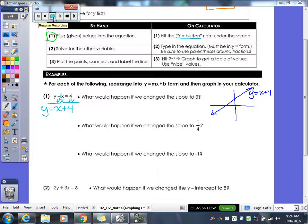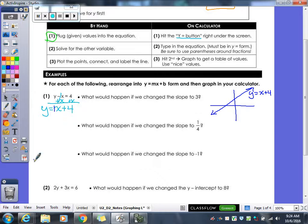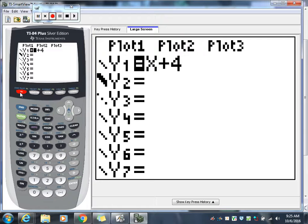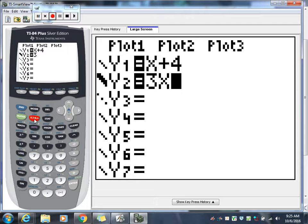Now they want to know what's going to happen if we change the slope of our line to a 3. What's our slope of this line currently? Our slope currently is a 1. They want us to change it to a 3. So in my calculator I'm going to go back to Y equals. I'm going to leave my X plus 4 in there and under Y2 I'm going to type in 3X plus 4. So I've now changed my slope to a 3.